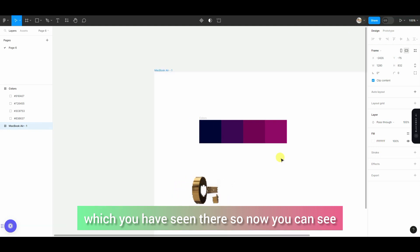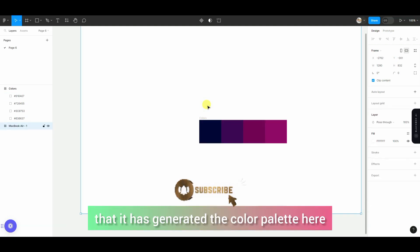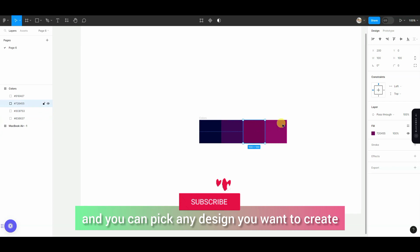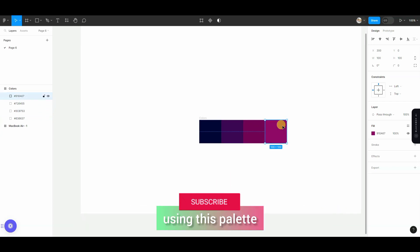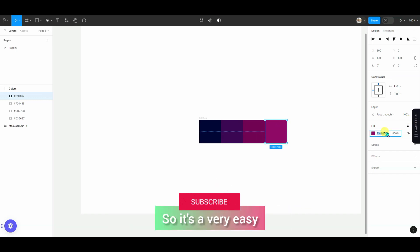Now you can see here the color palette has been generated in your workspace. And whatever you want to create, you can pick the color using a picker, or you can see the color code here.